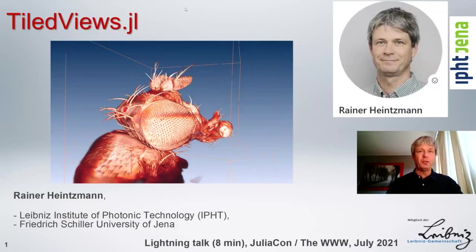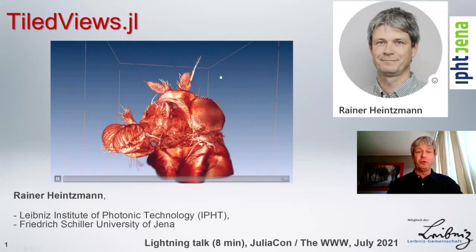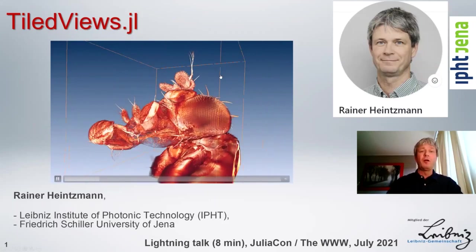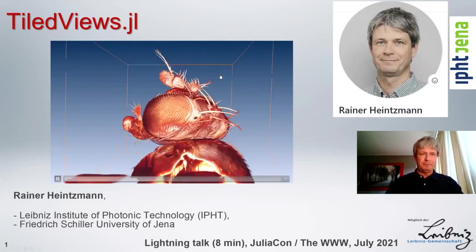Welcome to this talk on a Julia package called Tile Views. What is Tile Views?